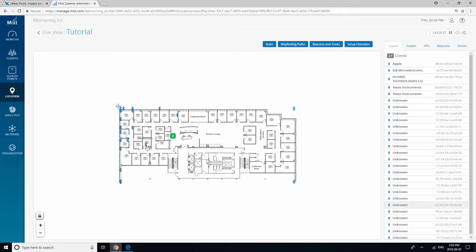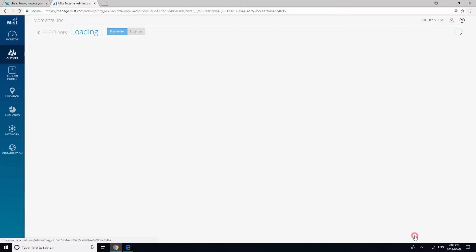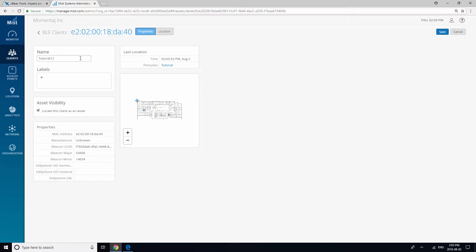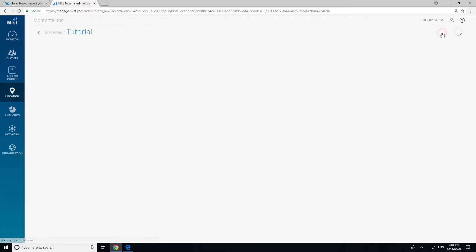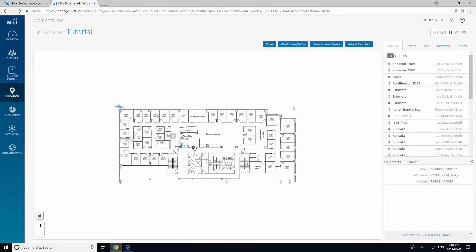Click on any of the Bluetooth assets and go into Properties at the bottom of the right panel. For each item, you will need to click locate this client as an asset and then provide a name. I'm going to claim 6 assets for this demo.